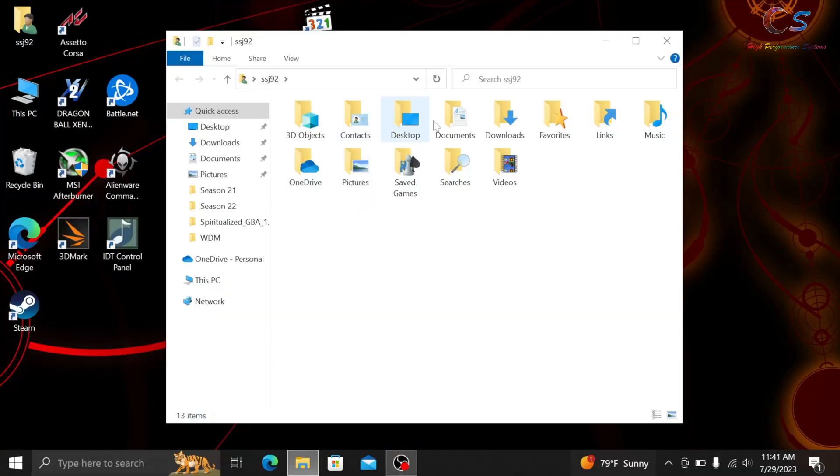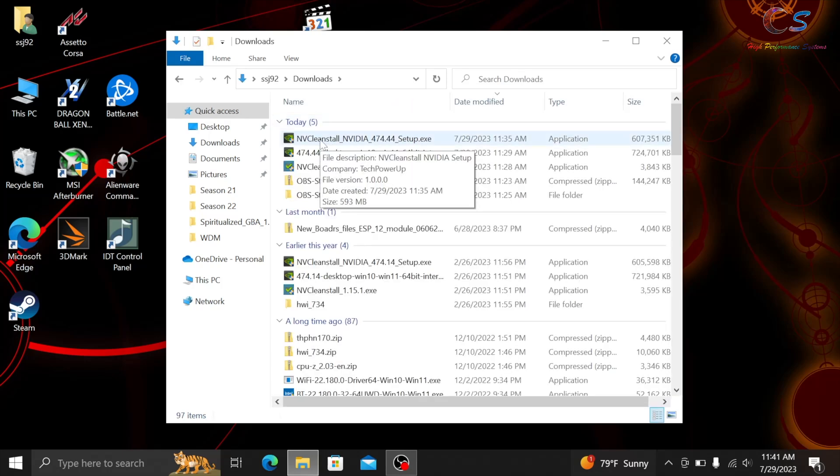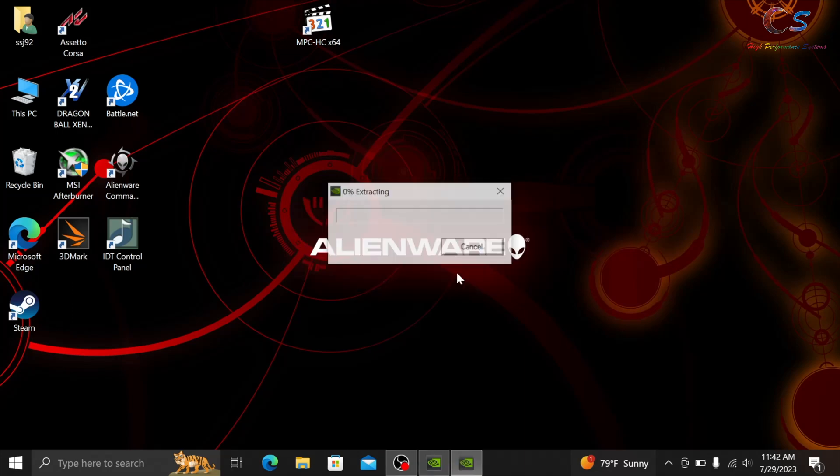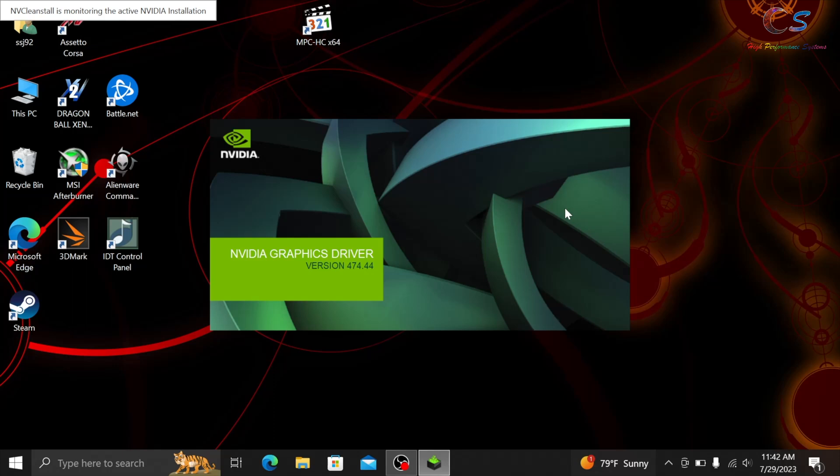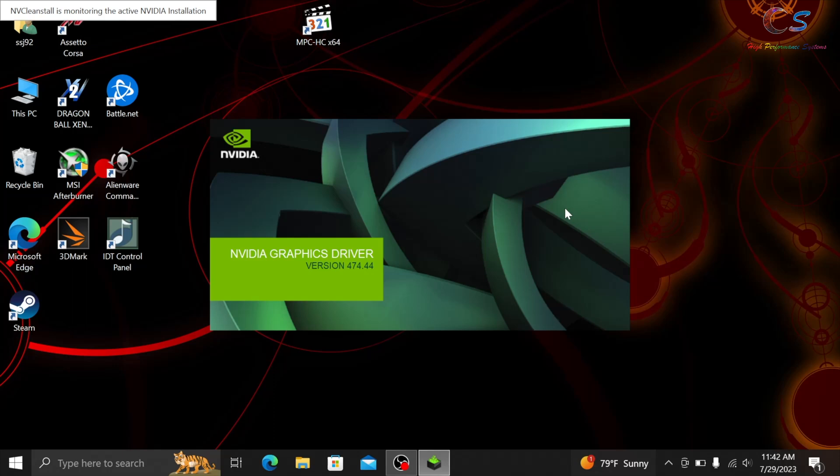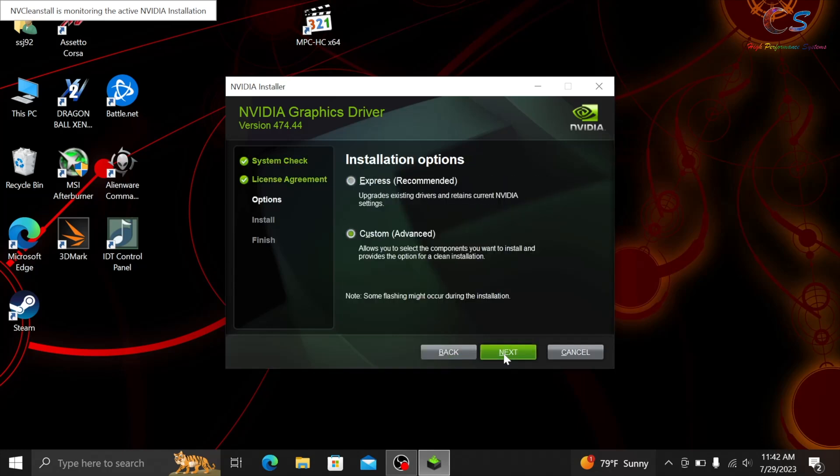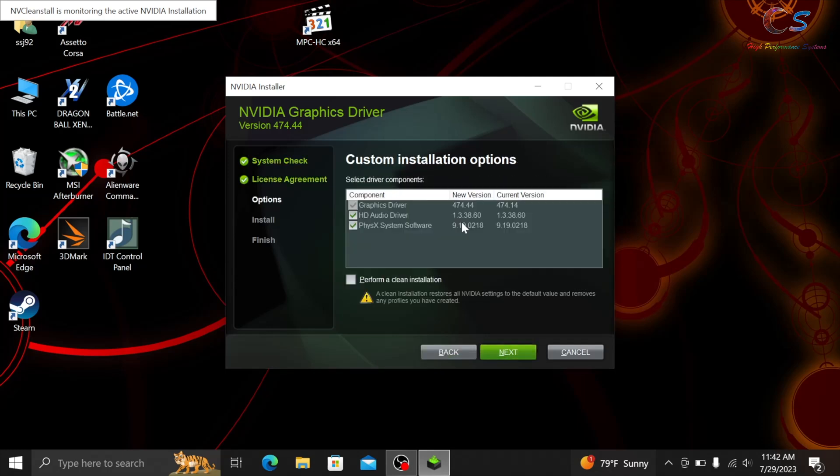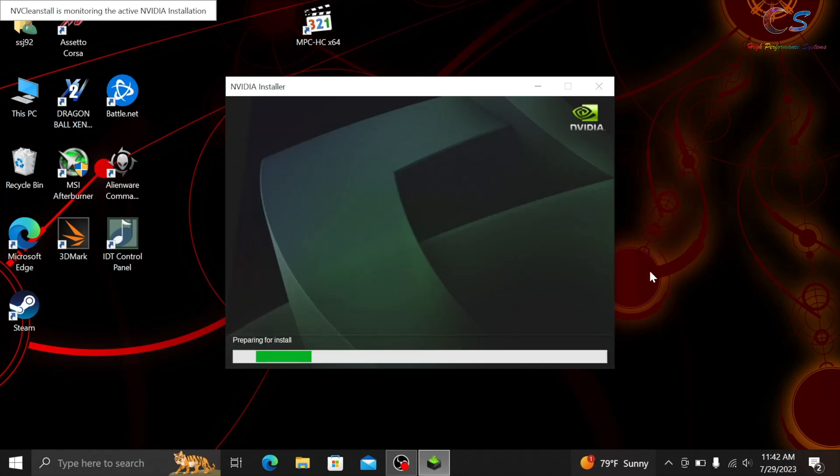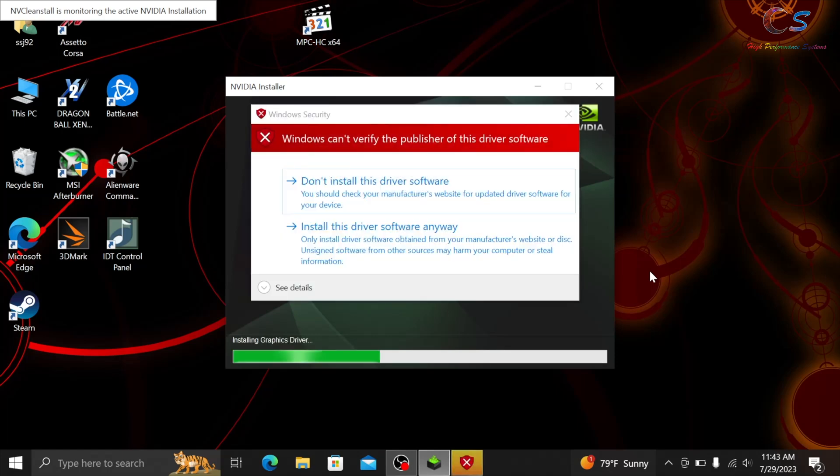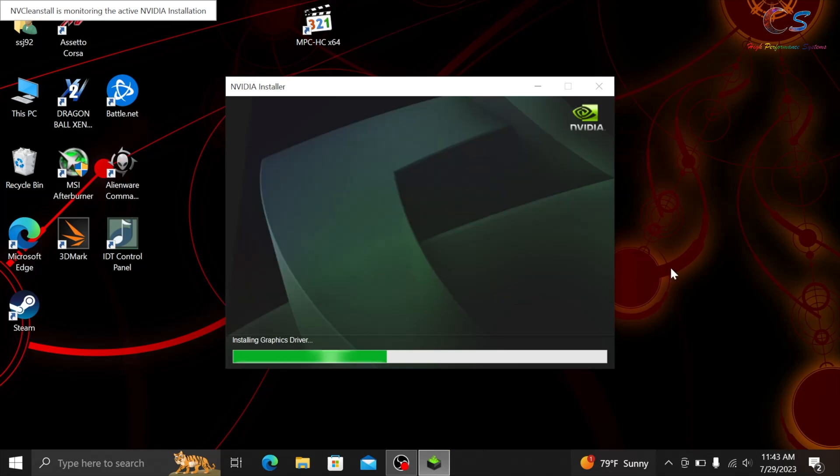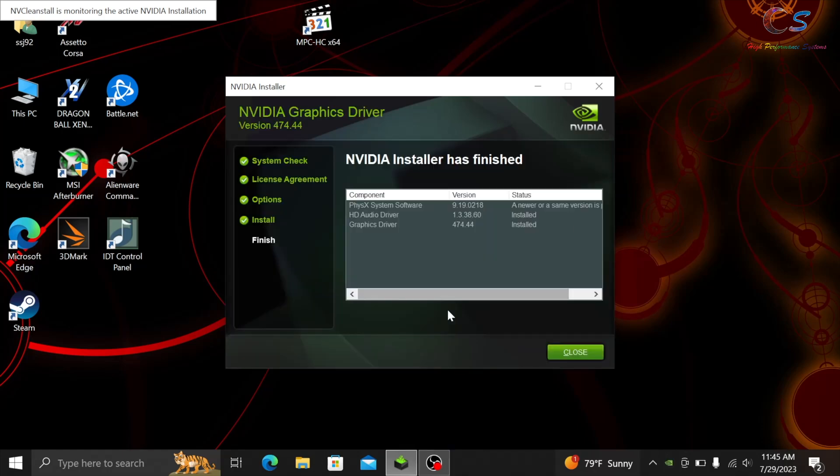Alright, so now that we're in safe mode, we're going to go to the installer that we just made, and we're going to run it. It's going to ask, do you want to install? I'm going to click yes, let it extract. And then you'll notice in the top left corner, it now says NVCleanInstall is monitoring the active NVIDIA installation. So this is how you know that you're using the custom installer. So here, just go ahead and install drivers how you normally would. As you can see, I have older drivers. That's fine, it'll overwrite them, but you will get this message eventually that says it can't verify the publisher. This is because I didn't check that one box to automatically accept it. Just click install this software anyways, and it will finish installing.